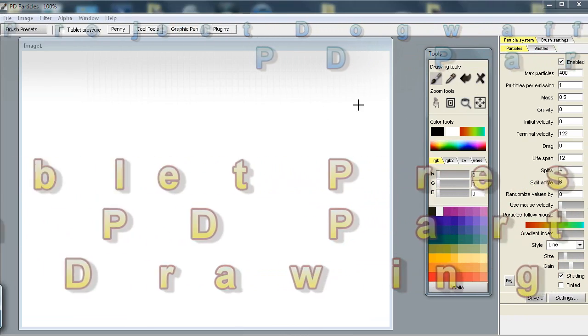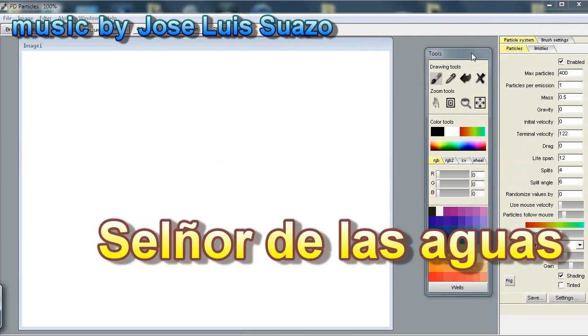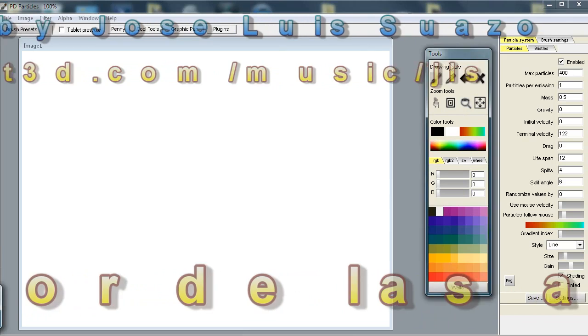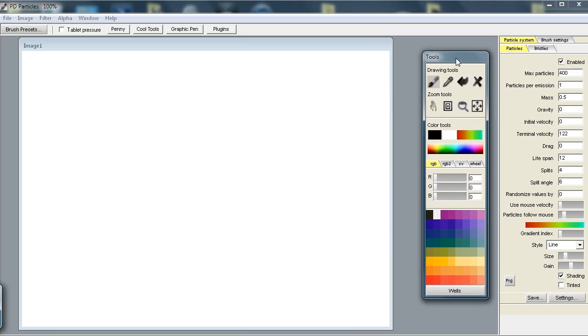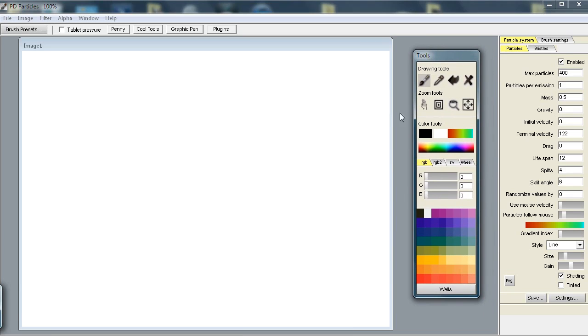Hello, welcome to PD Particles. This is not a new program, it's been around for a little while, but I wanted to show you just a couple of techniques or some ideas, especially using the new driver of the graphic tablet by UC logic.